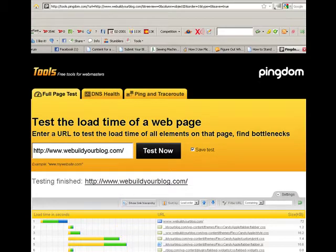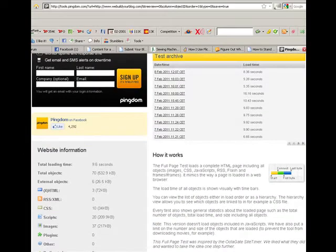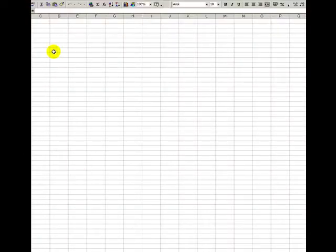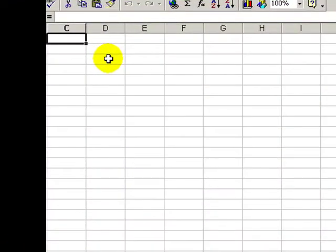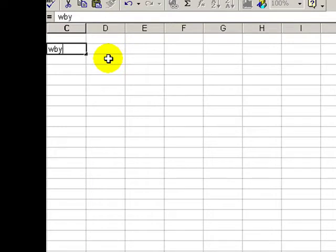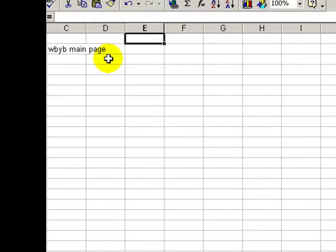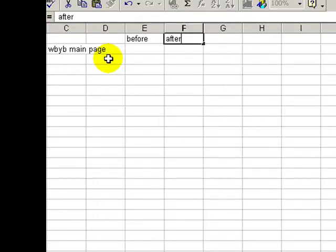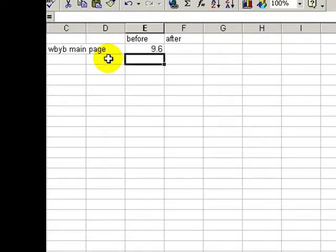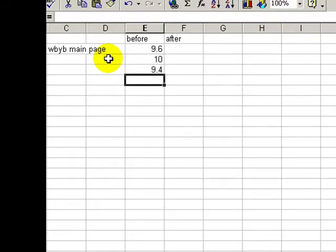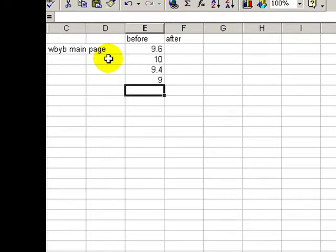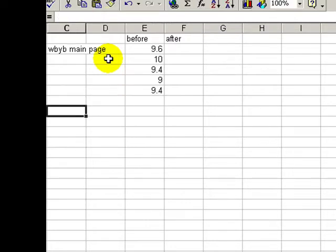What I'm now going to do is record that speed. If I go back down it was 9.6 seconds. In a spreadsheet I'll put in the URL, this was my WeBuildYourBlog main page home page, and I'm going to have my before and after speed. I would do that same test three or four times throughout the day. It may have been 10 seconds, then 9.4, then 9, and take an average.